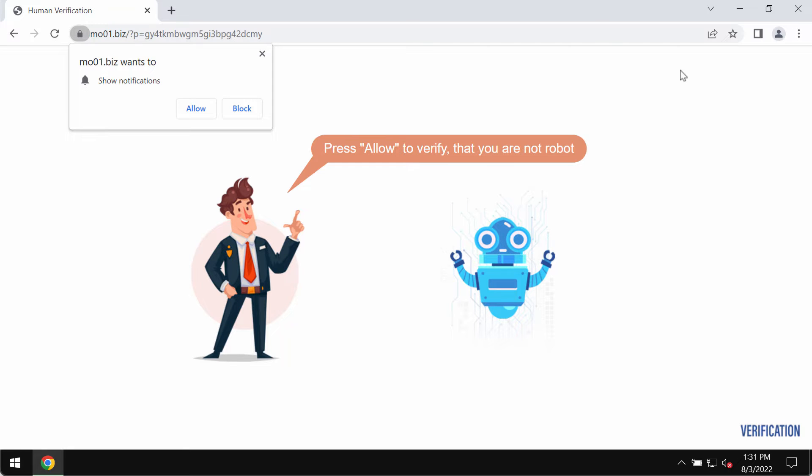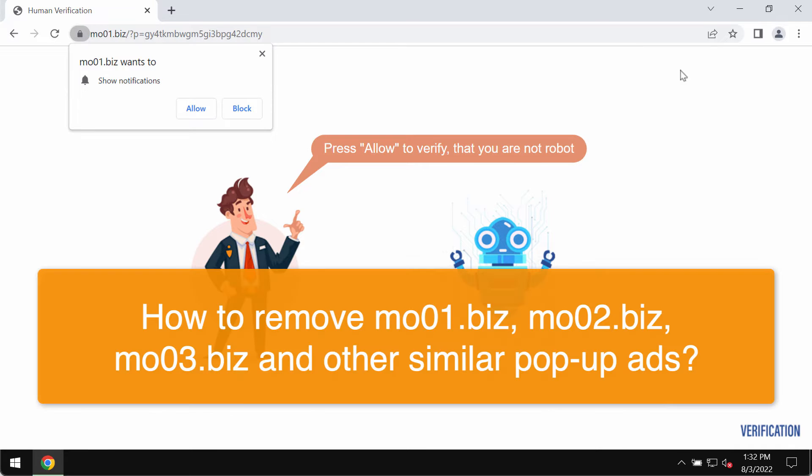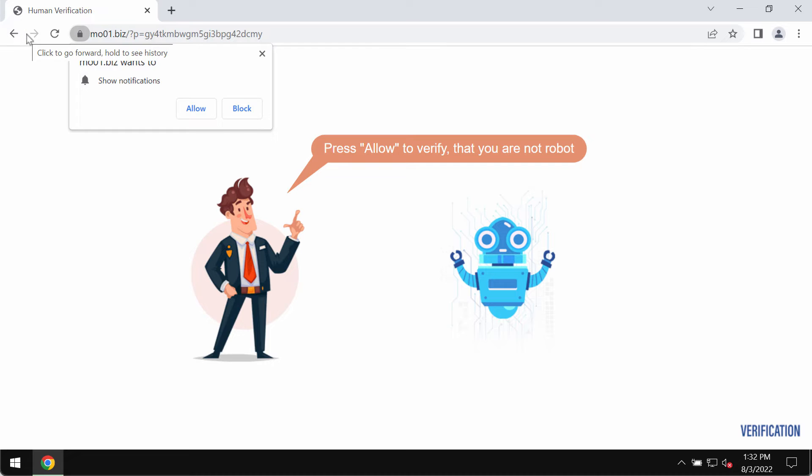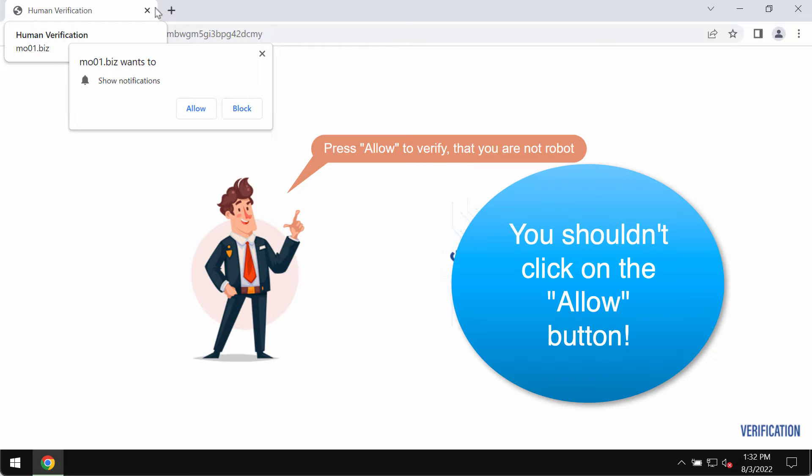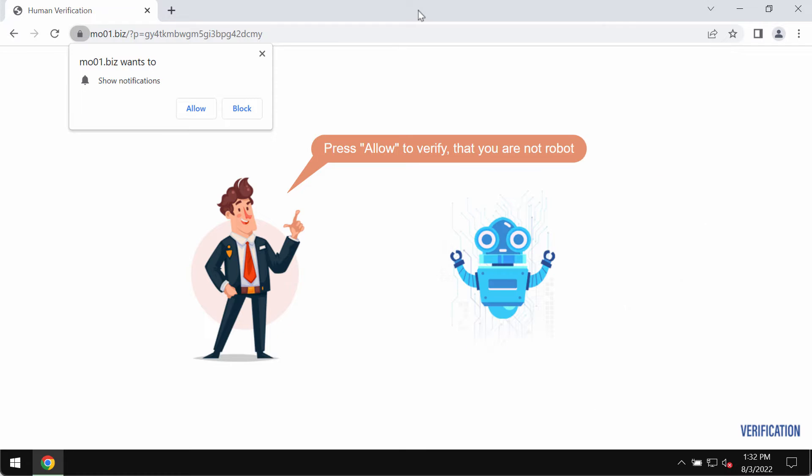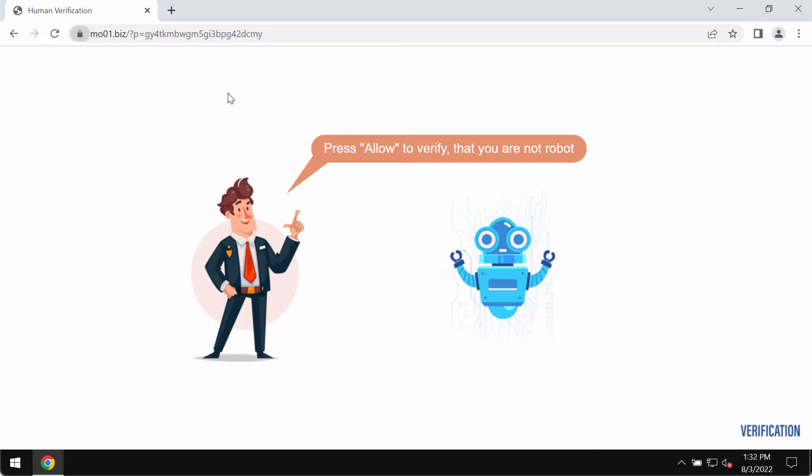This video is about removing browser notifications that come from the site mo01.biz. mo01.biz is a fake human verification alert that attacks Google Chrome and other browsers, trying to trick you into clicking the Allow button, supposedly to help you confirm that you are not a robot.